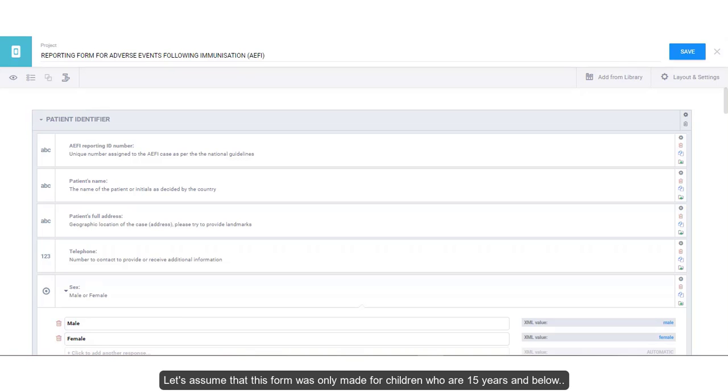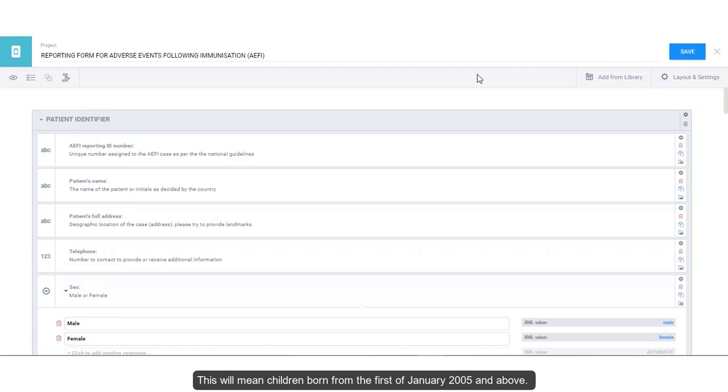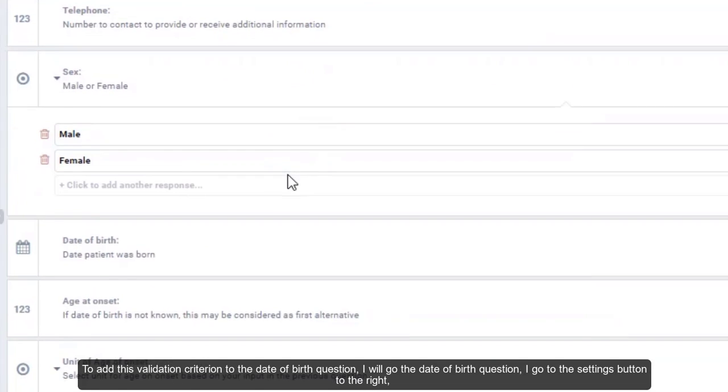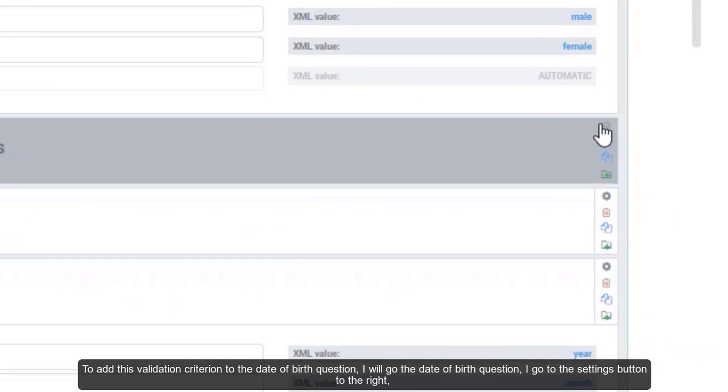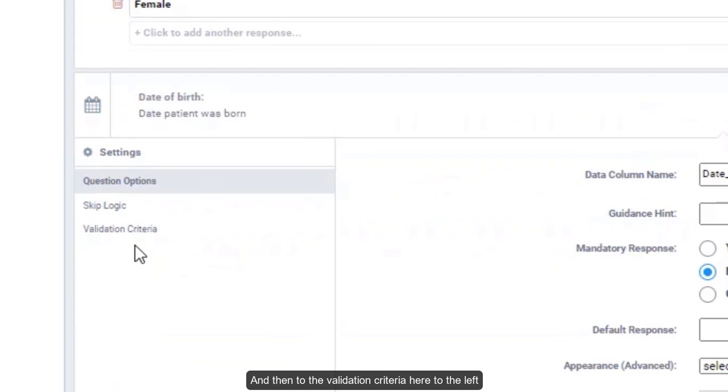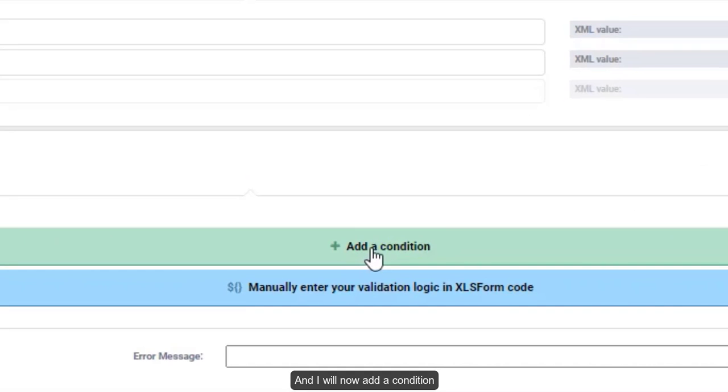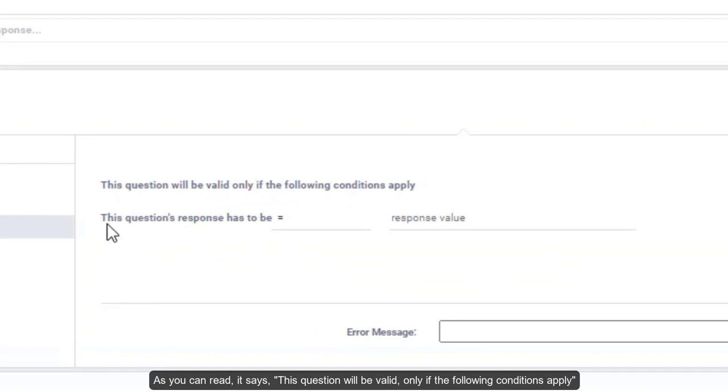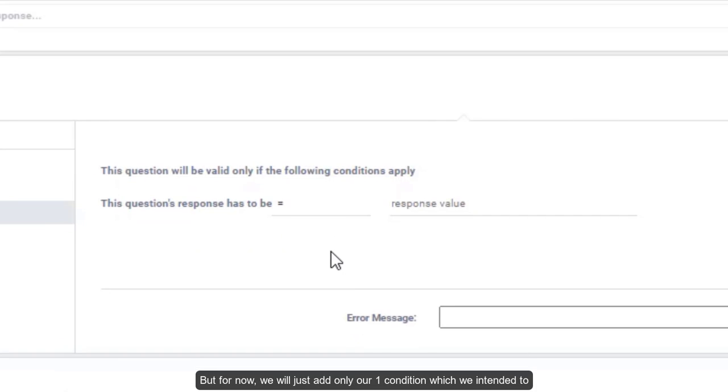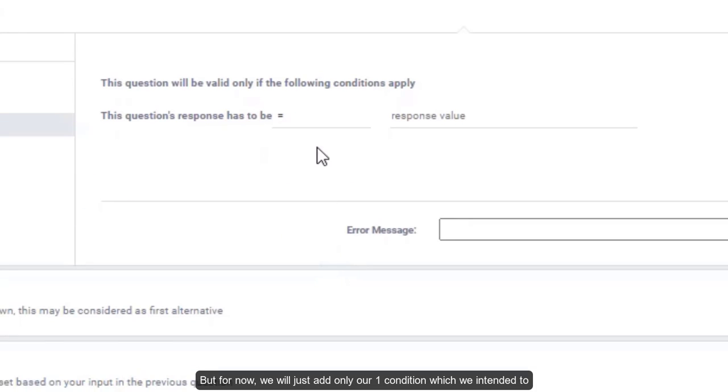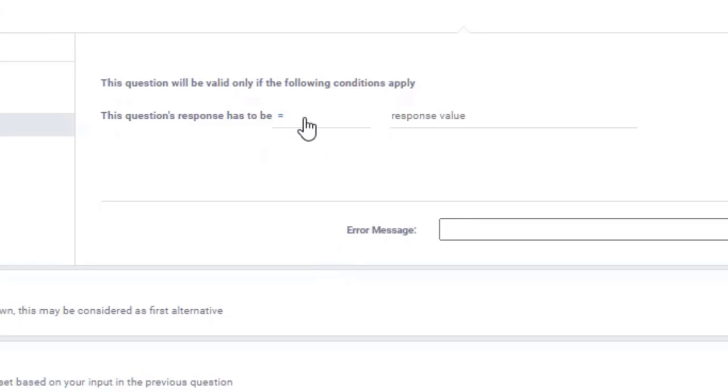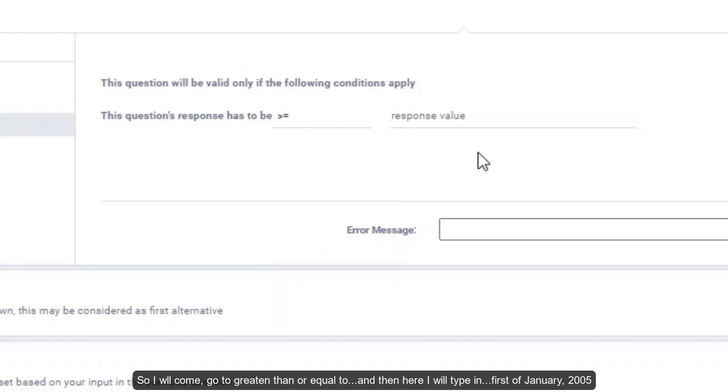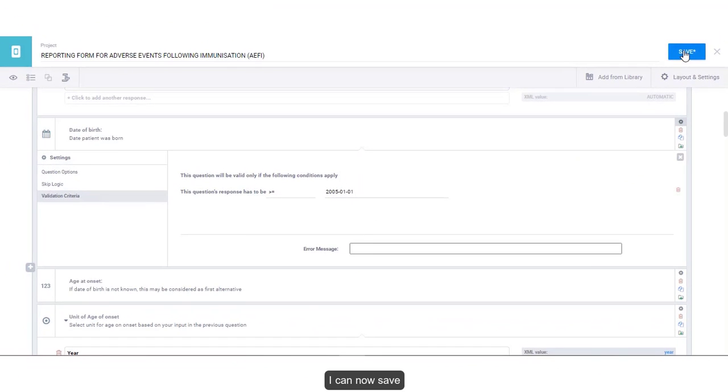Let's assume that this form was only made for children who are 15 years and below. This will mean children born from the 1st of January 2005 and above. To add this validation criteria to the date of birth question, I will go to the date of birth question. I go to the settings button here to the right, and then to the validation criteria here to the left. And I will now add a condition. As you can read, it says this question will be valid only if the following conditions apply, which means you can add more than one condition. But for now, we will just add only our one condition which we intended. So I'll come here. I go to greater than or equal to. And then here, I'm typing 1st of January 2005. I can now save.